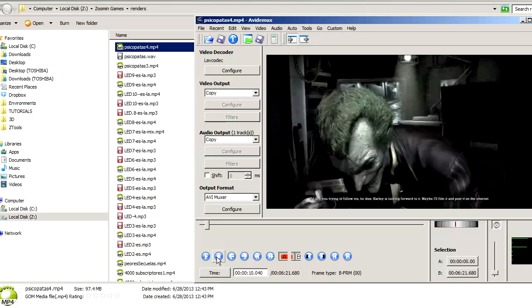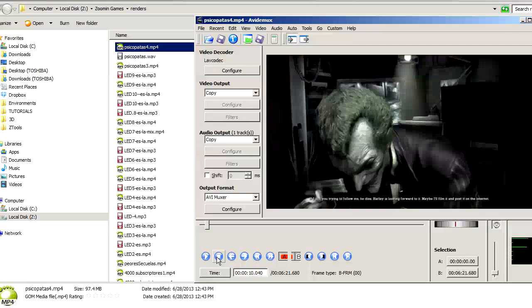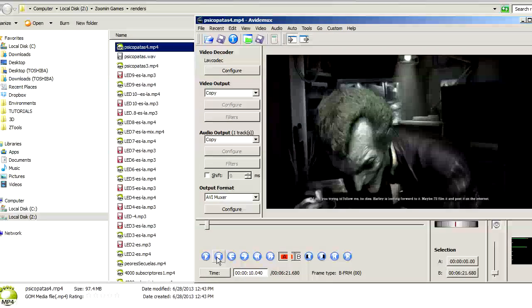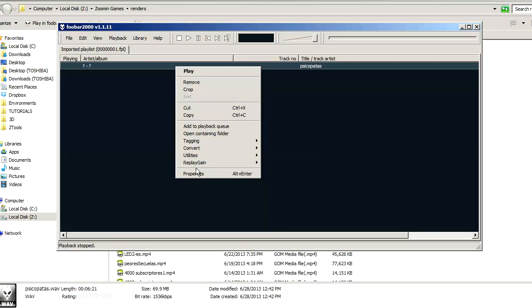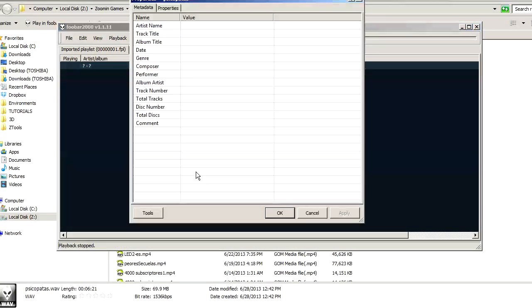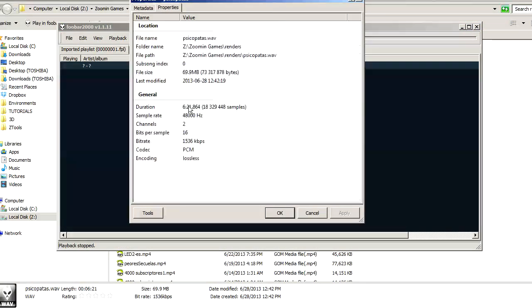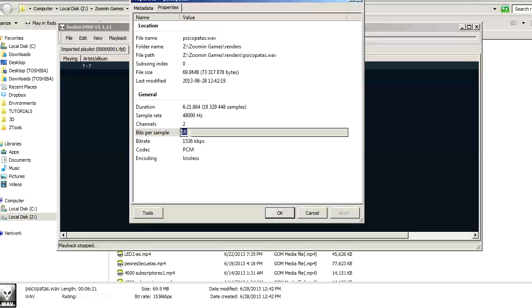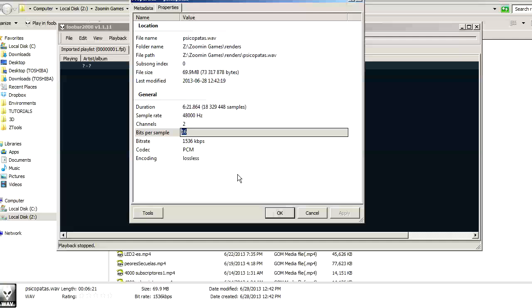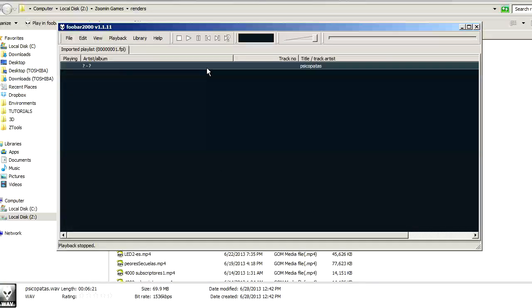If you have audio issues like it sounds horrible, it may be because you have rendered the file with a different bitrate. It has to be 16 or lower, remember that. If it's 24 or higher, then you have a problem. Just re-render it, and you will be just fine.